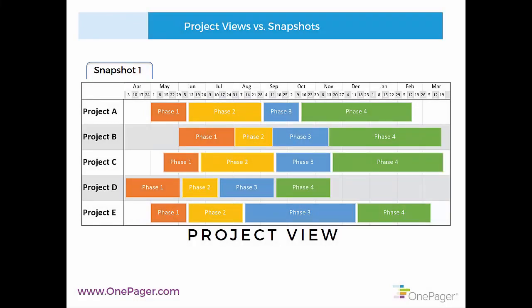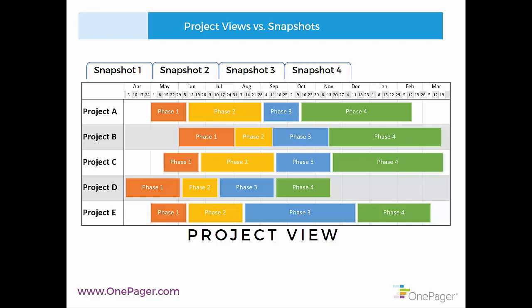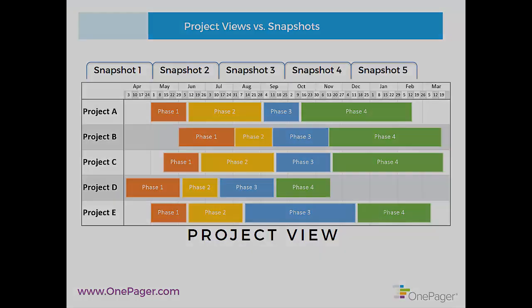But a snapshot is also like a slide in your OnePager document, and you can add more slides over time and click back and forth between them to animate change that occurs from one snapshot iteration to the next.